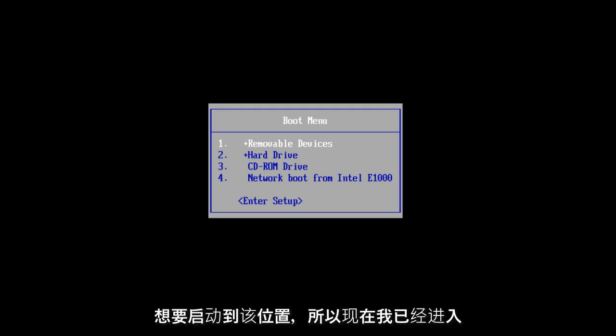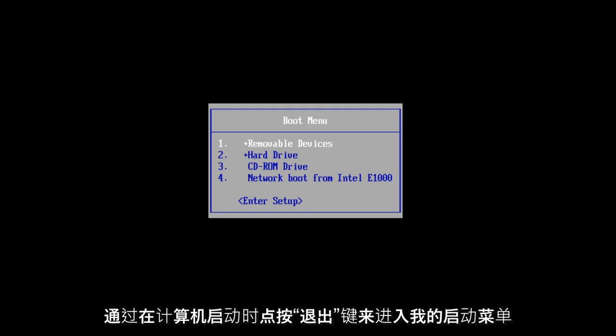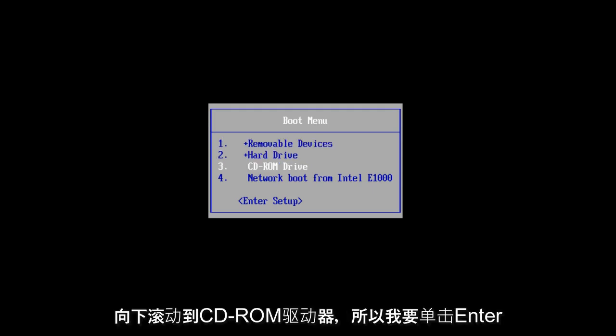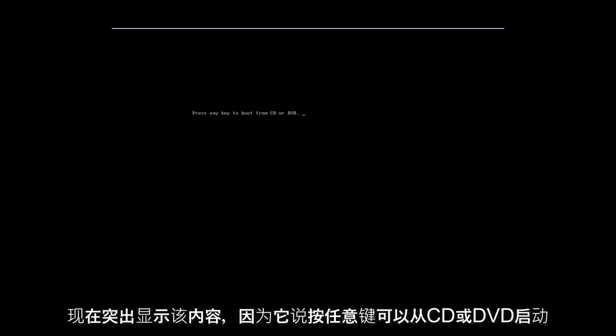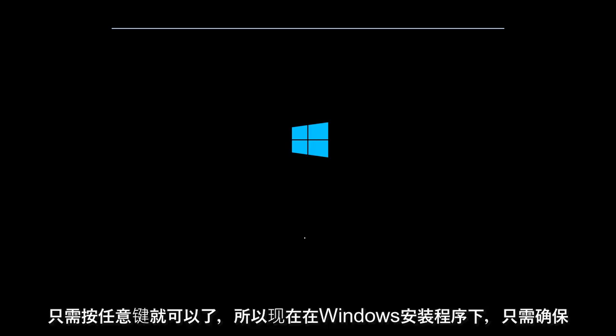So you're going to want to boot to that. So at this point, right now I've already gone into my boot menu by tapping on the escape key when the computer was starting up. I'm going to scroll down to CD-ROM drive, so I'm going to click enter once I am highlighted over that. Now it says press any key to boot from CD or DVD. You just press any key.